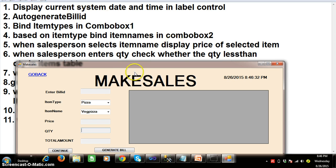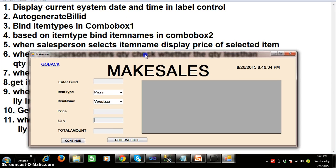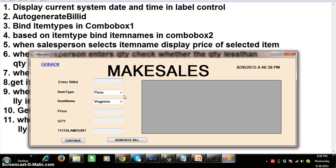Program number two: we need to auto-generate the bill ID. Program number three: we need to bind the item types in combo box one, and based on the item types, display the item names in combo box two.